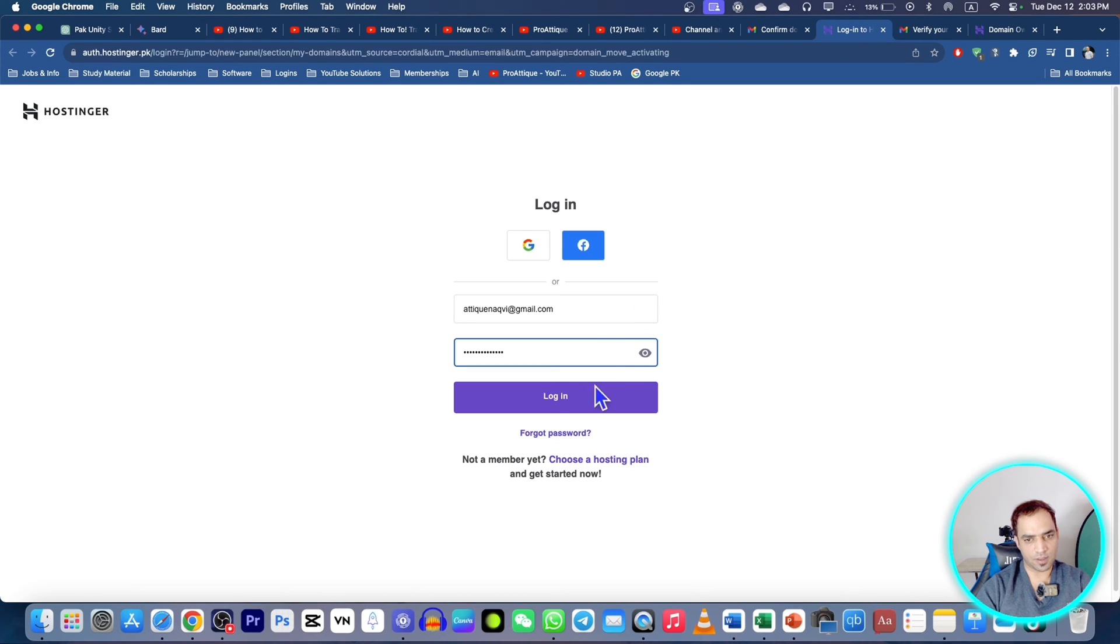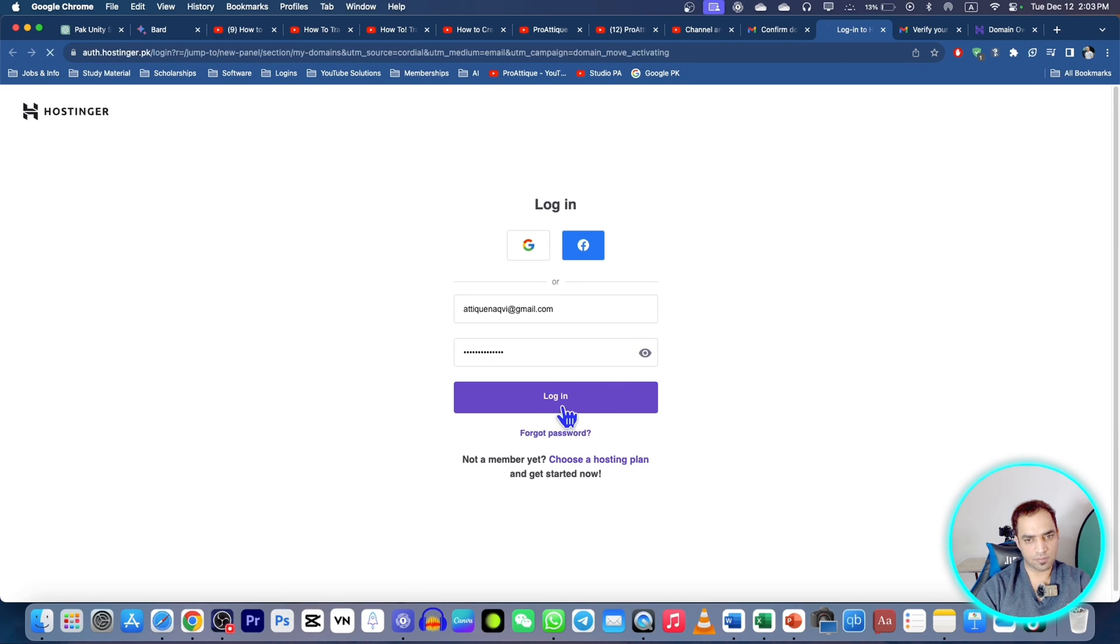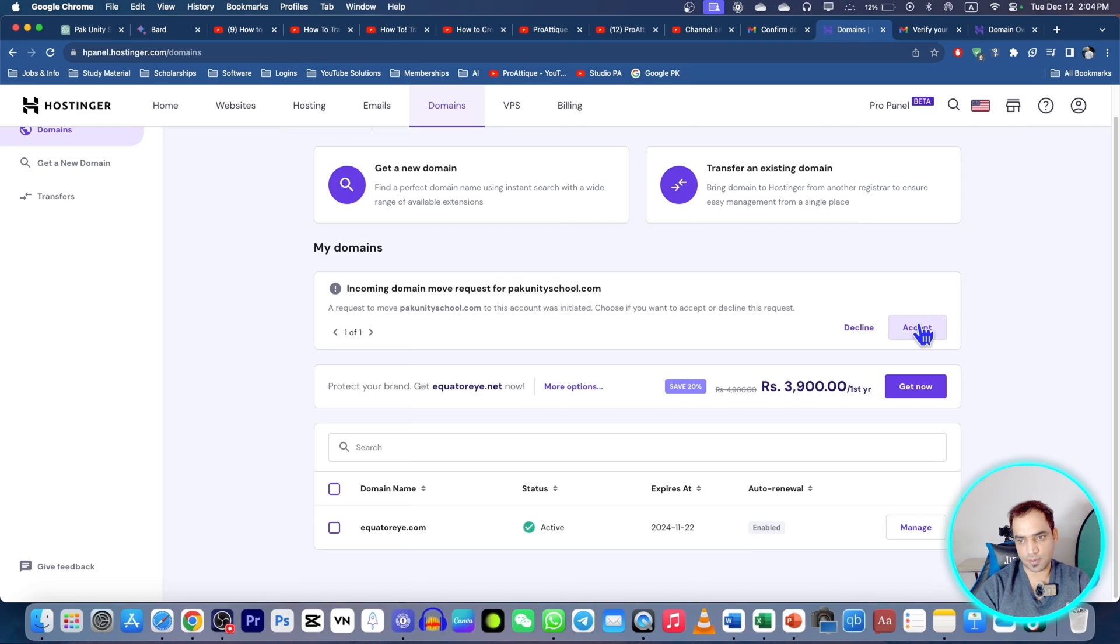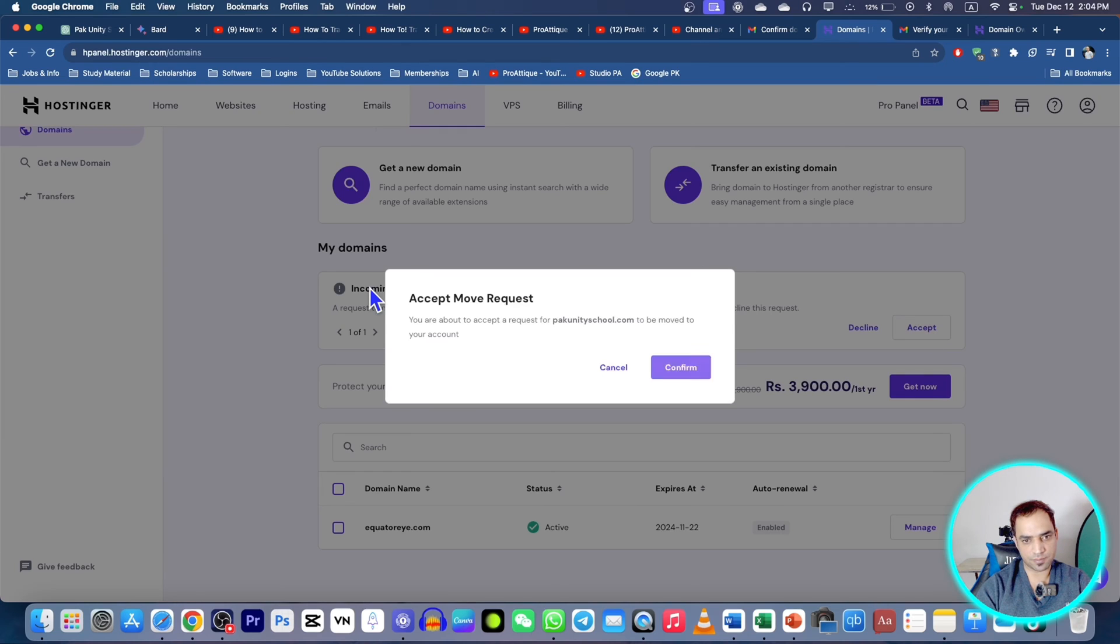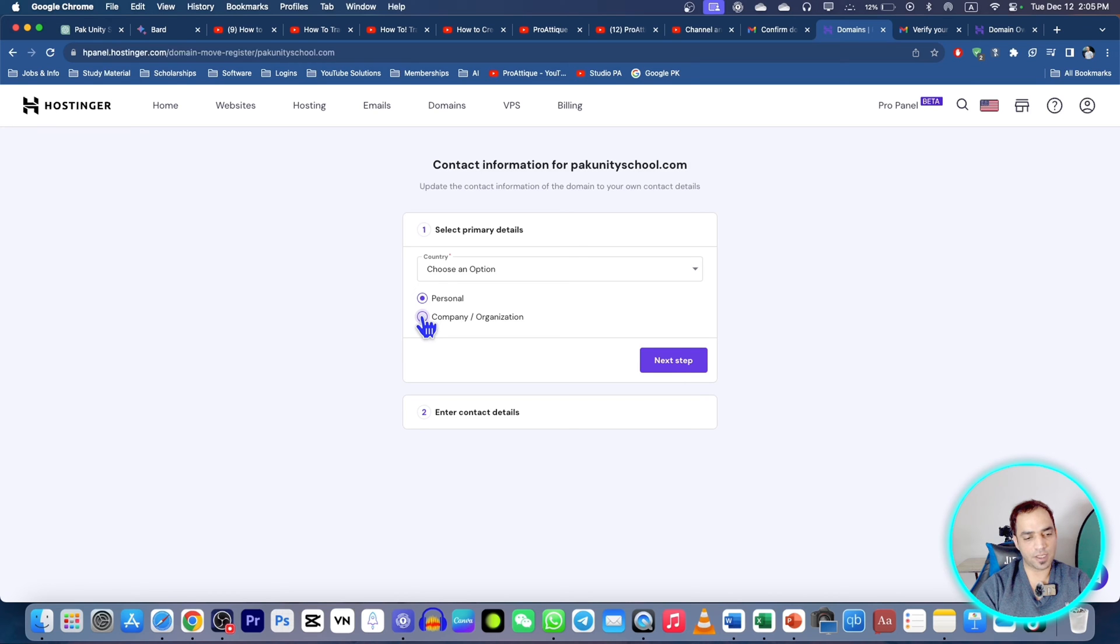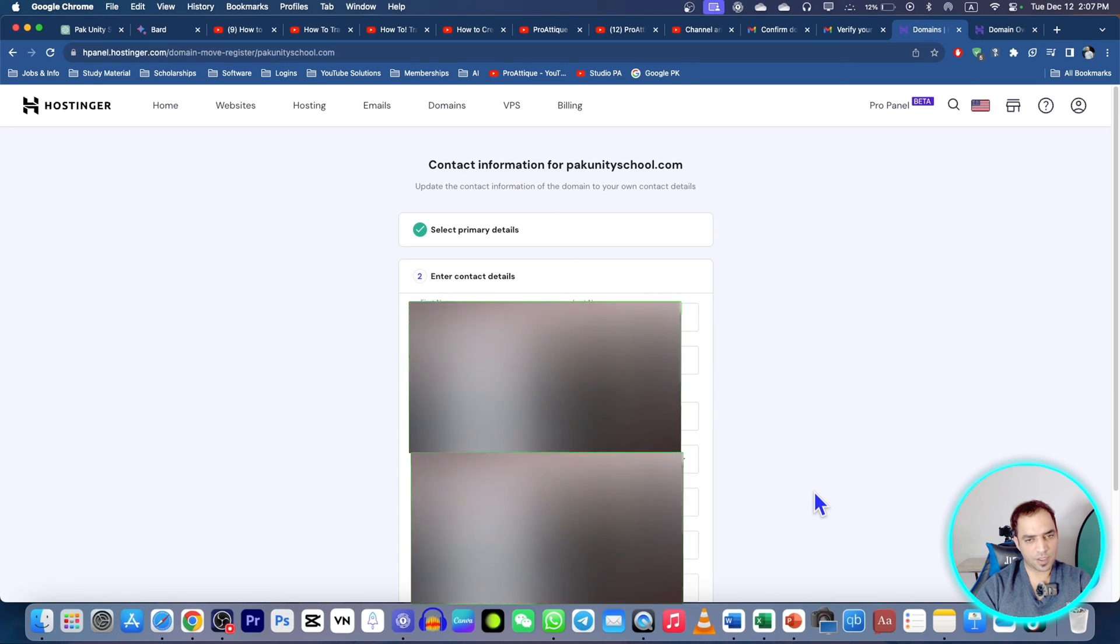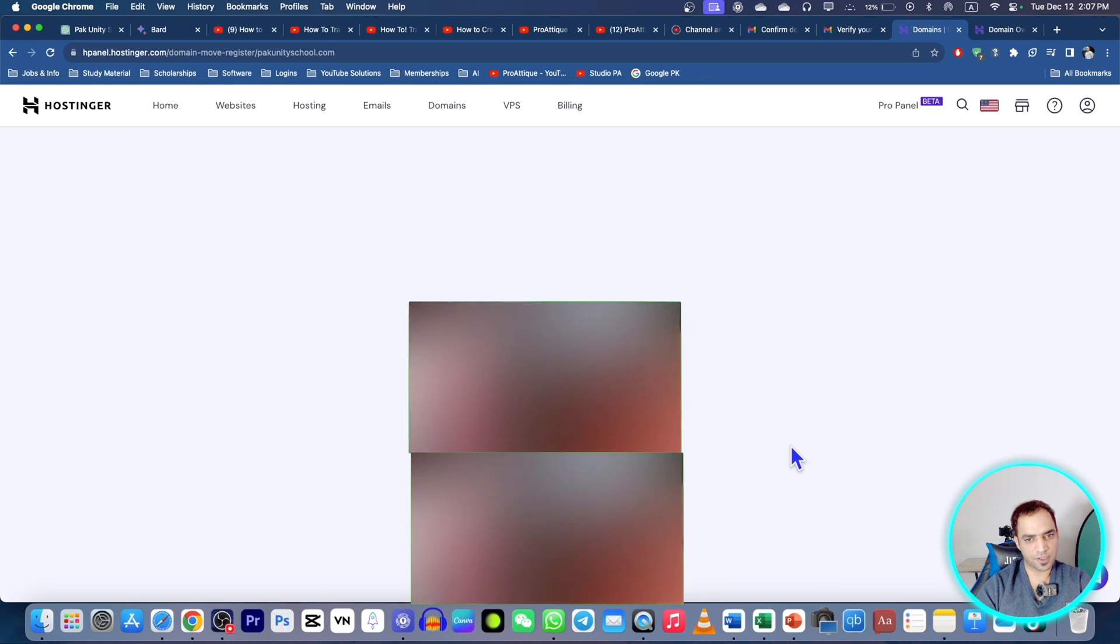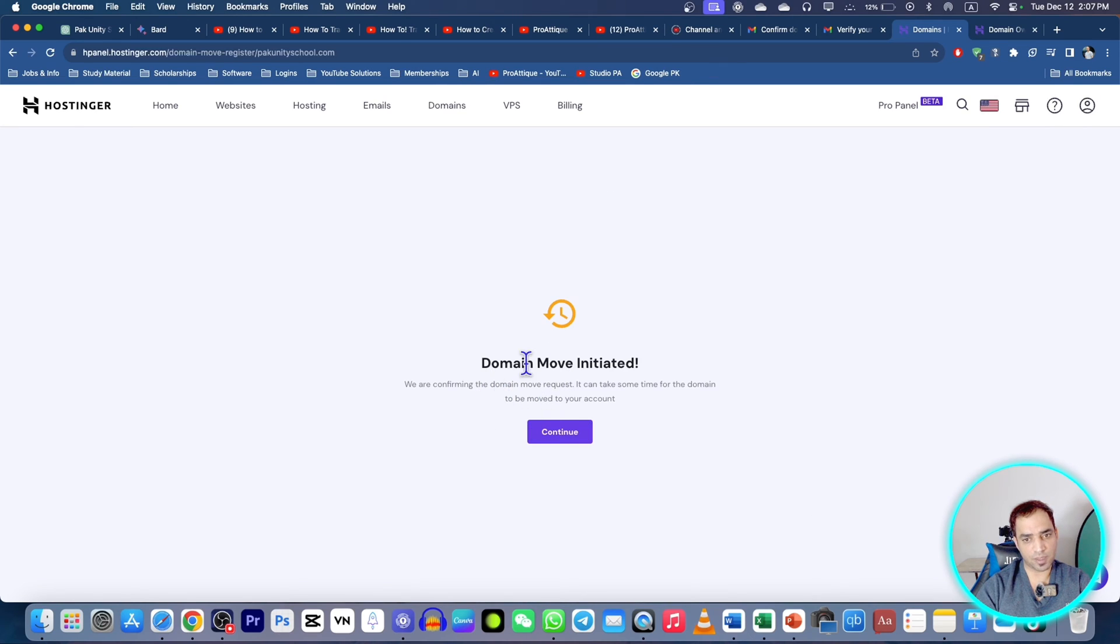Here if you want to cancel you can cancel. Go to your email, you will get an email, verify that email. Login with the new old account and login here and you will receive the incoming domain move request from this one. Continue, accept these terms and conditions and now you can choose the options like for what purpose you want to create your website.